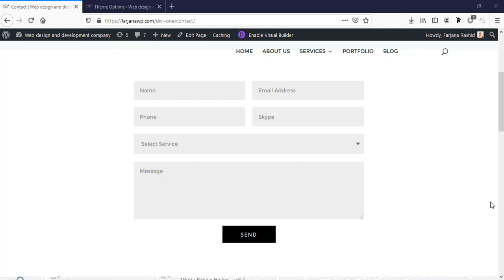Hi, this is Farjana. In this quick tutorial, I will show you how we can make our contact form submit button center-aligned in Divi theme. In Divi form, by default, we can see the contact form button is right-aligned.